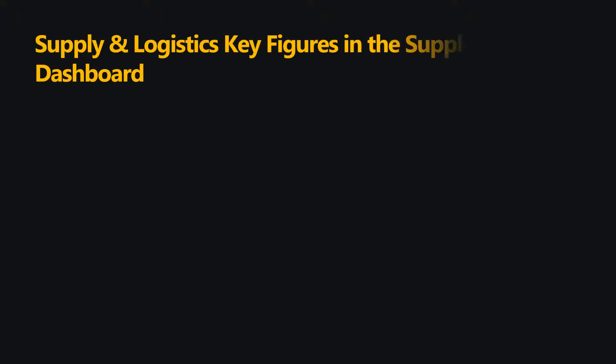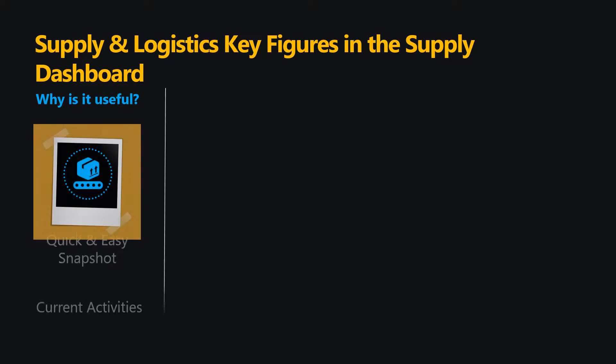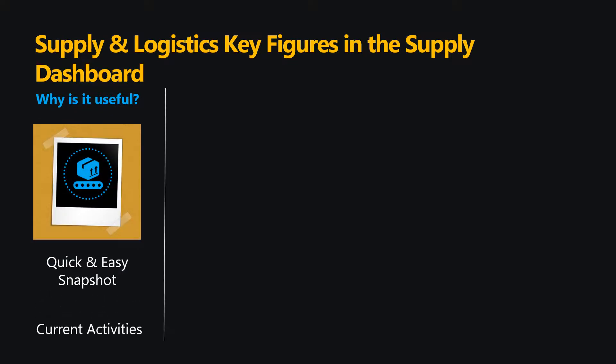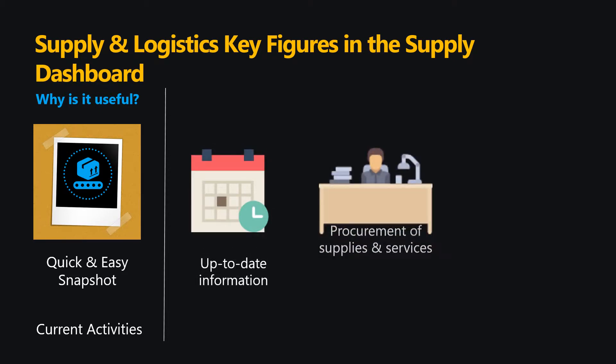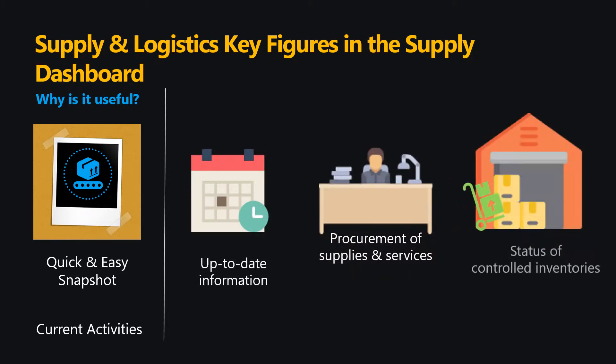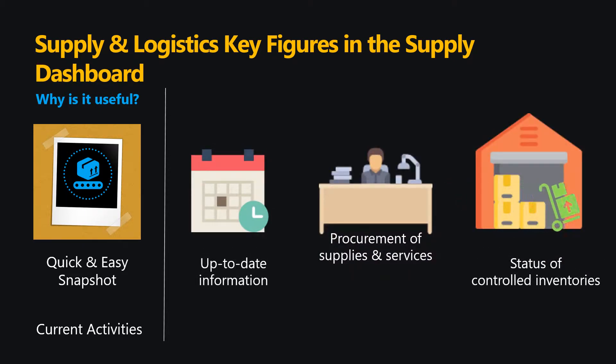Supply and Logistics Key Figures in the Supply Dashboard offer a quick and easy snapshot of current supply activities. The report provides staff with up-to-date information on the procurement of supplies and services and the status of controlled inventories.